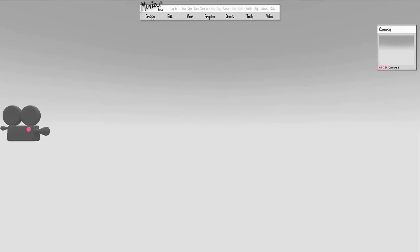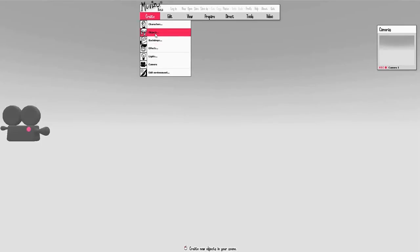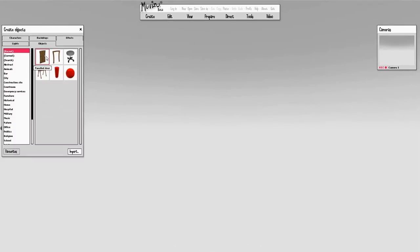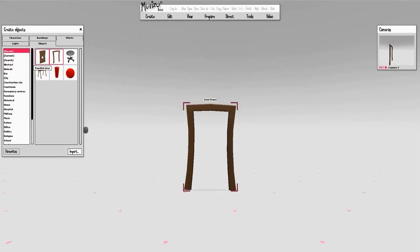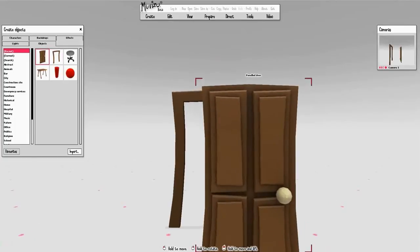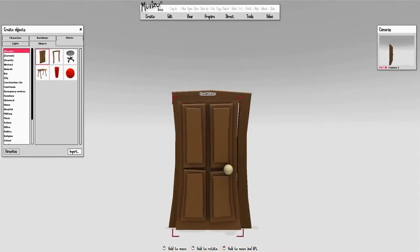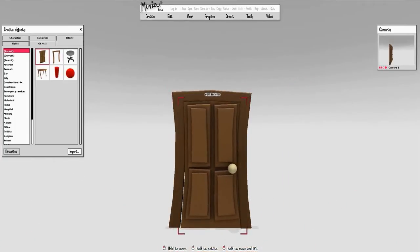First, you need to create your door and frame and then move the door inside the frame. This can be a standard MovieZoo door or a custom imported door and frame. I'm going to use a standard MovieZoo door and frame — create the frame and then the door, and move the door inside the frame until you can't see any gaps.